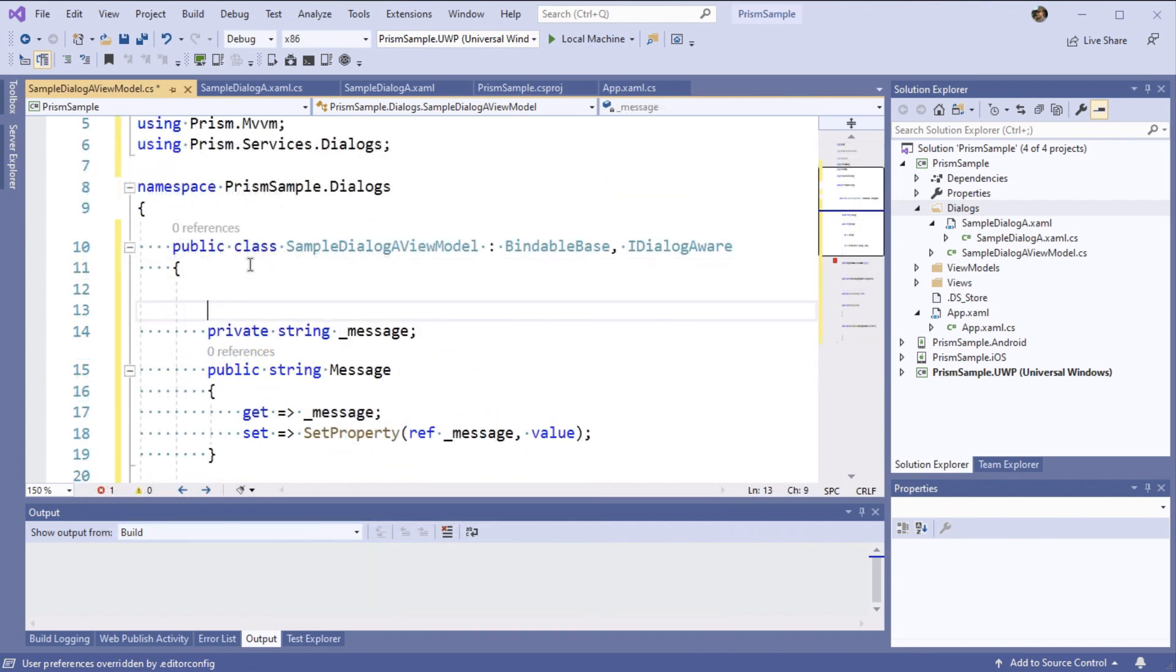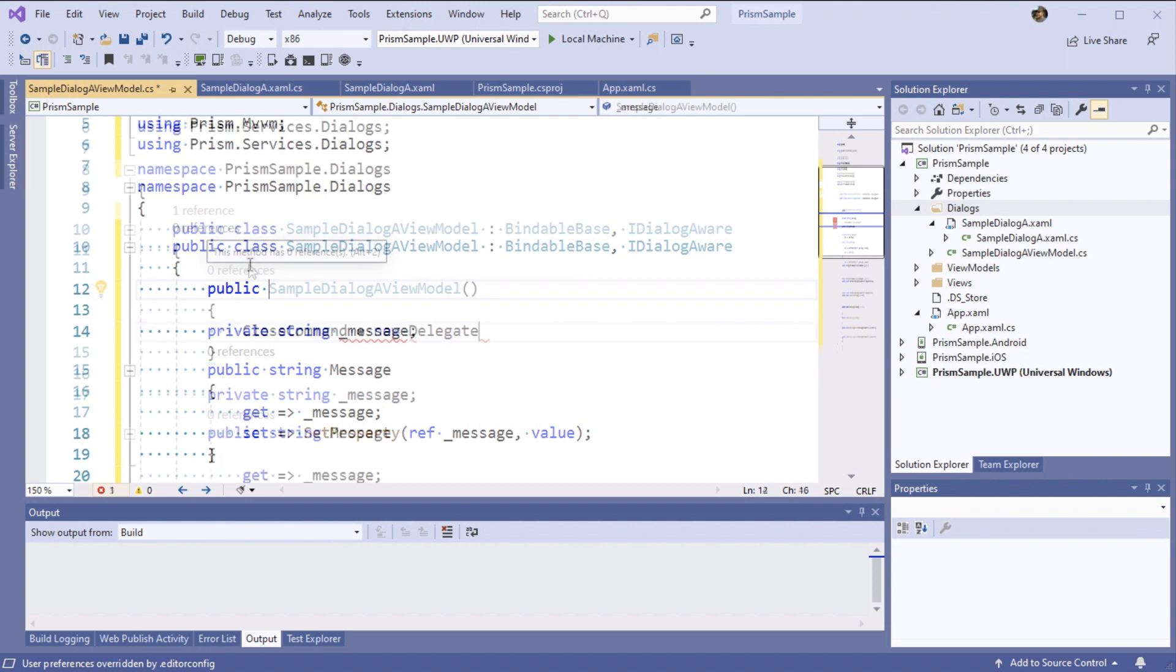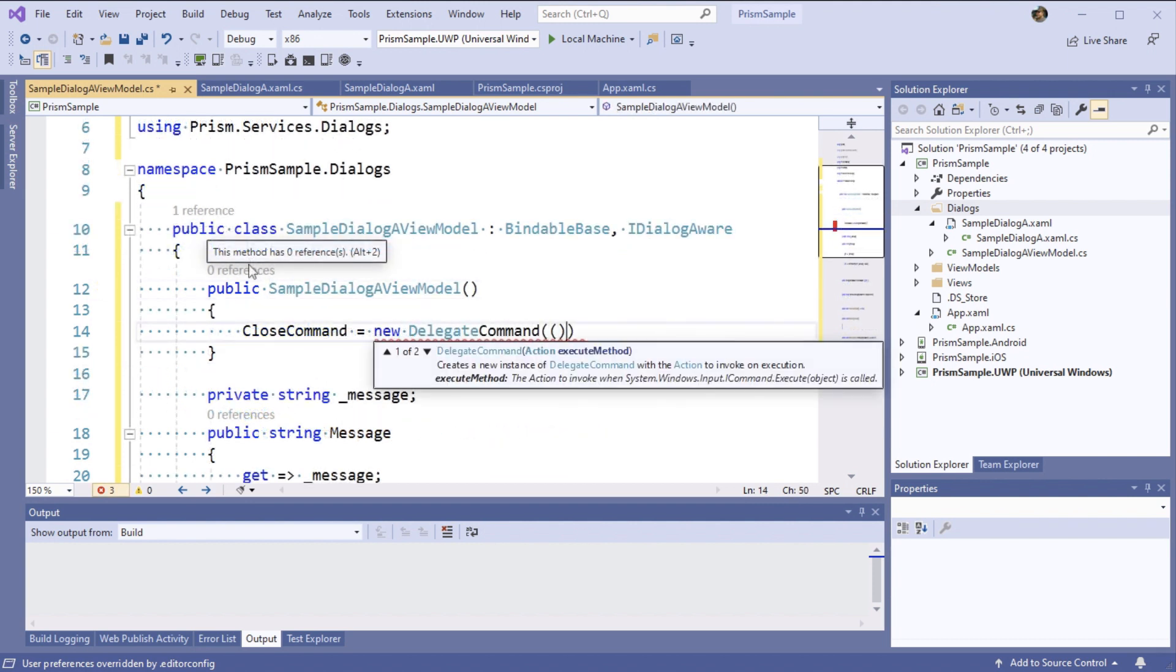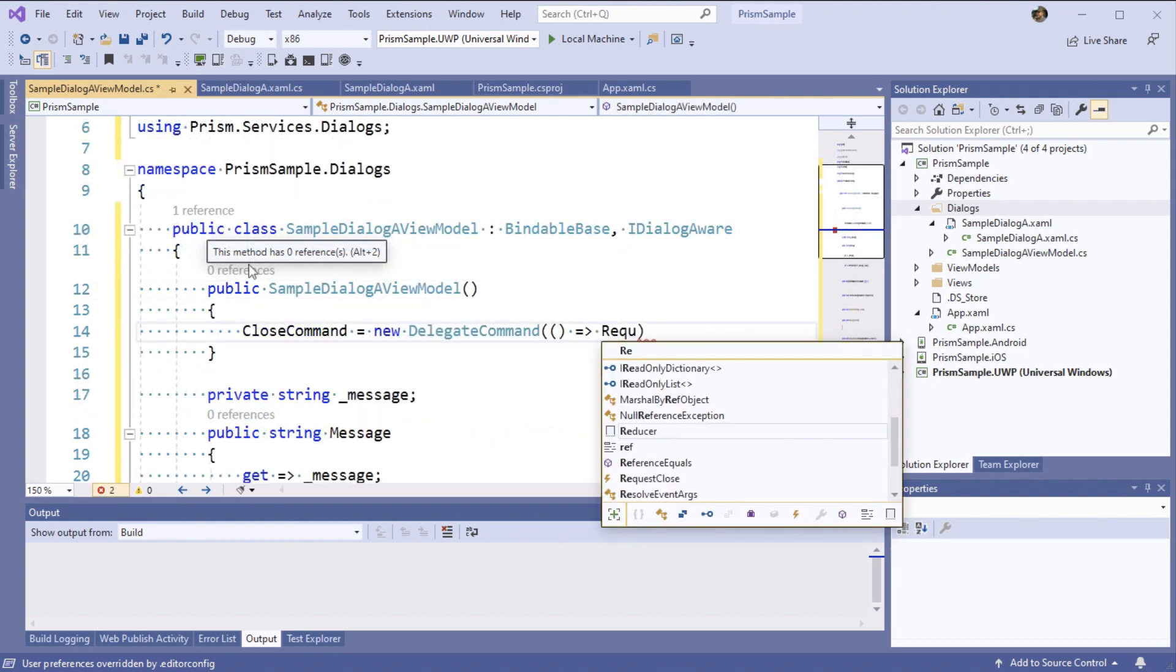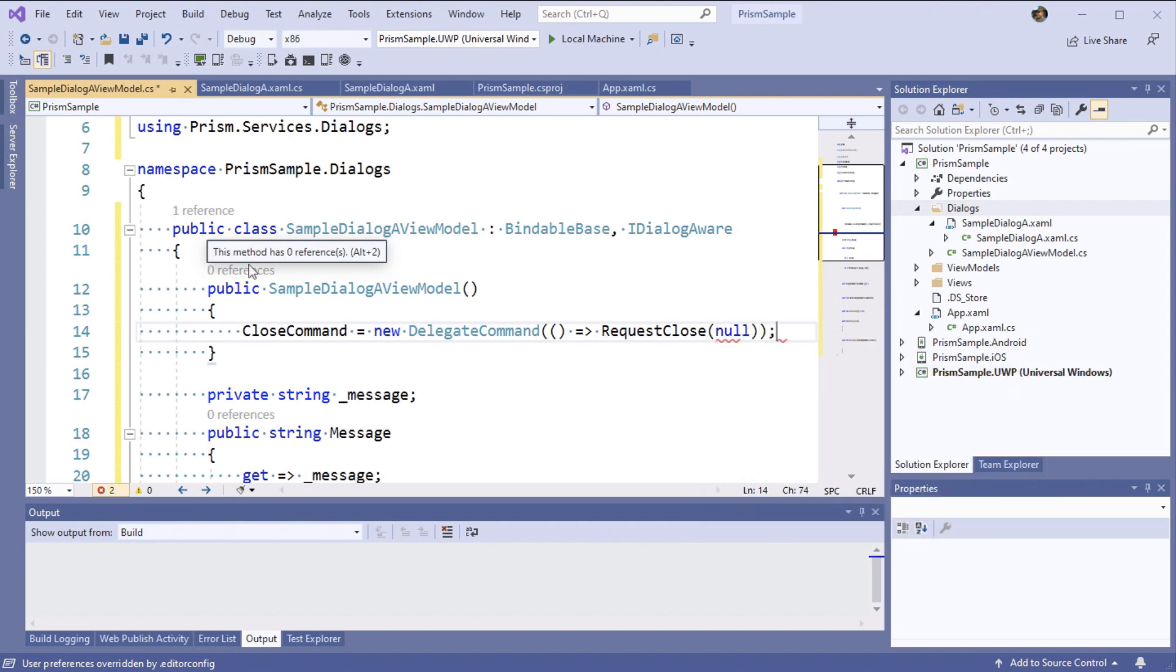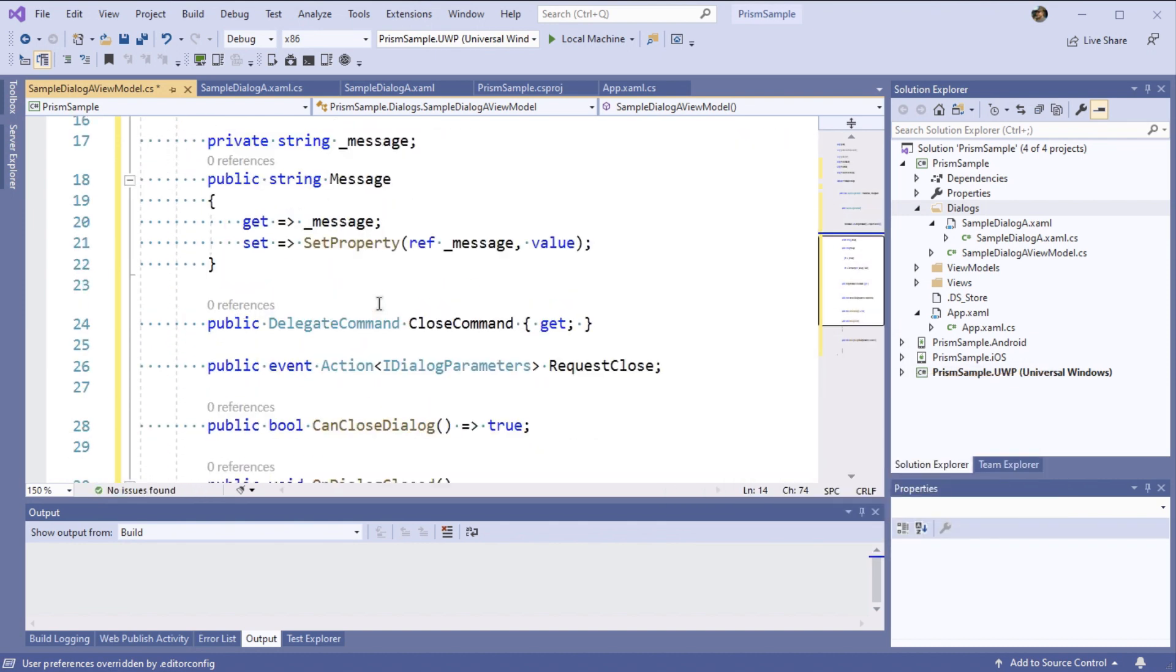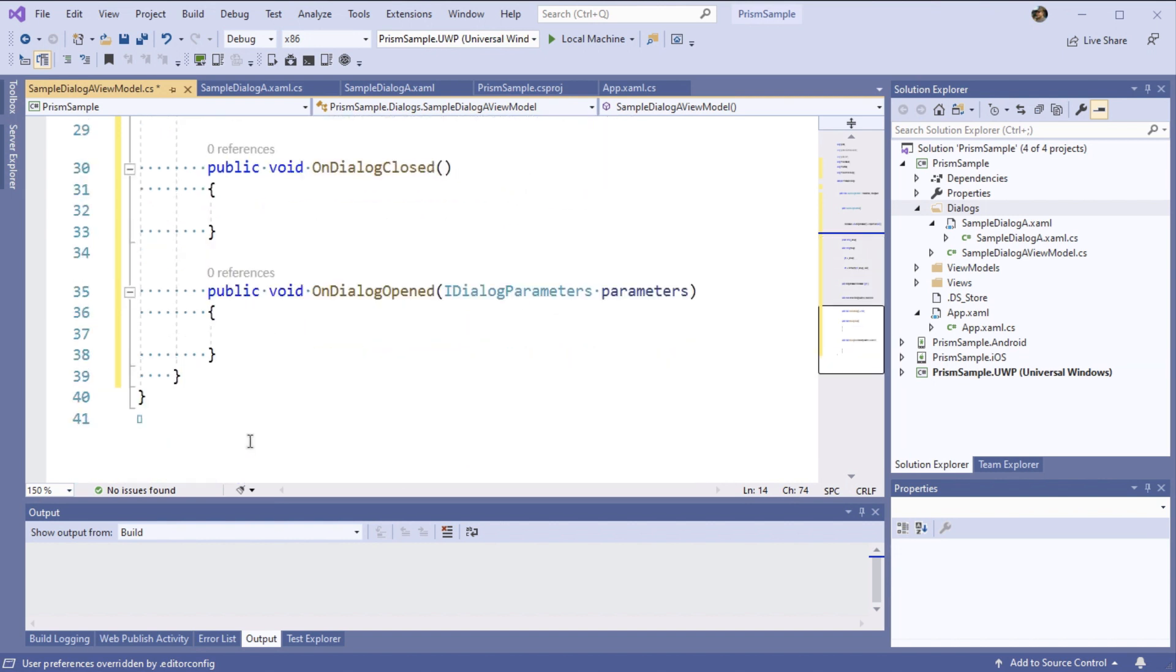We just need to go ahead and add our properties and then a constructor so we can initialize our delegate command. We're going to keep this very simple, passing in a lambda expression to invoke our request close. We don't need to actually pass any parameters back yet, so we'll just pass it in all instead.